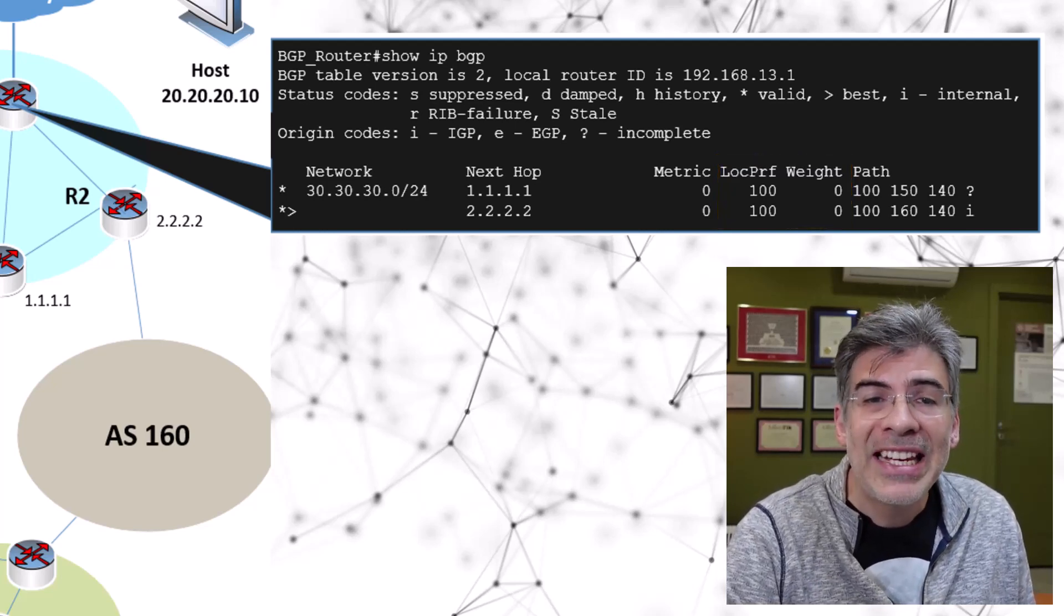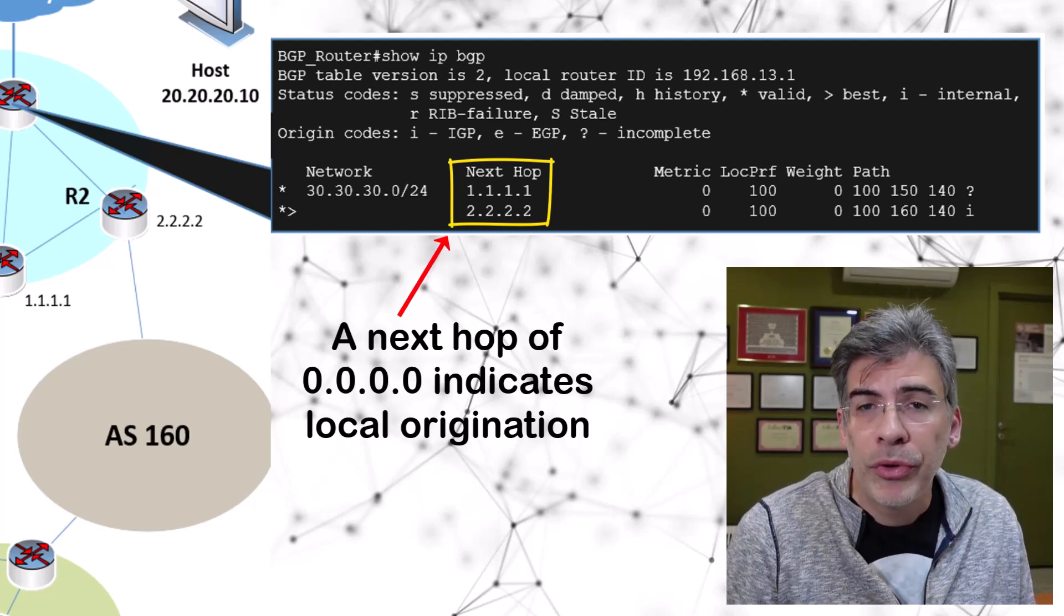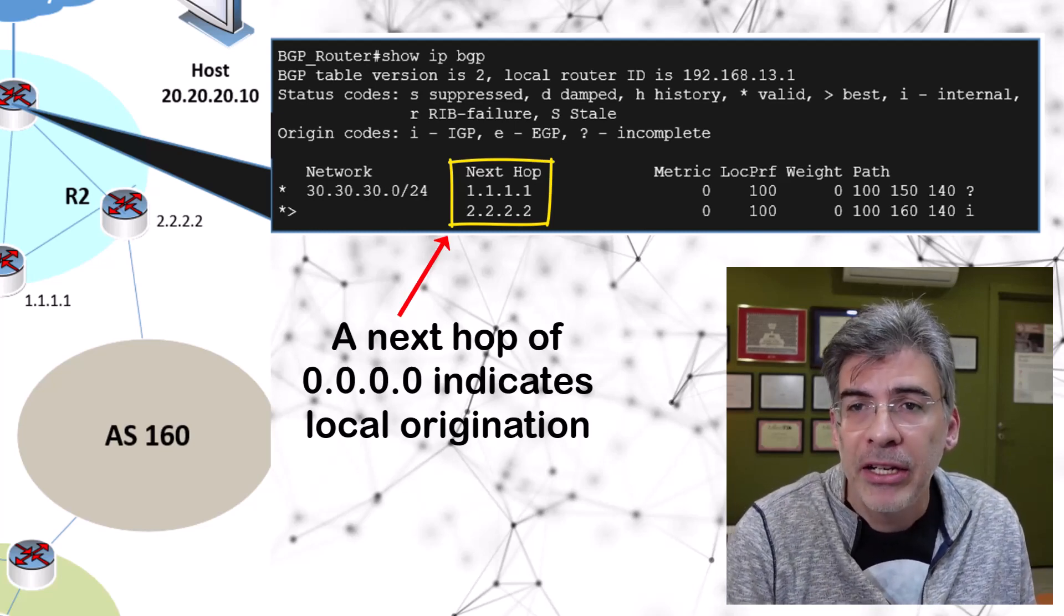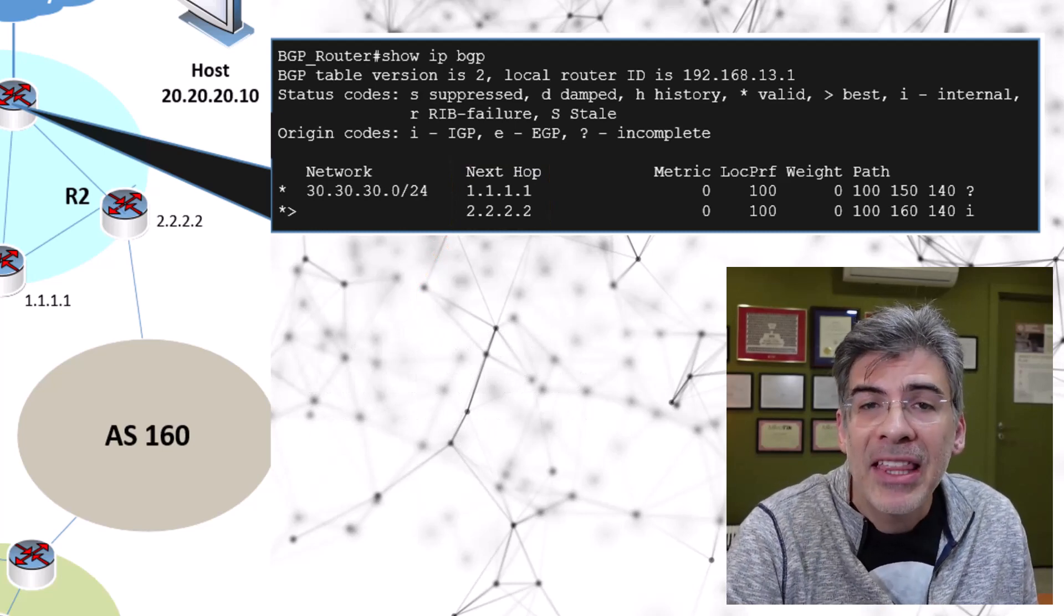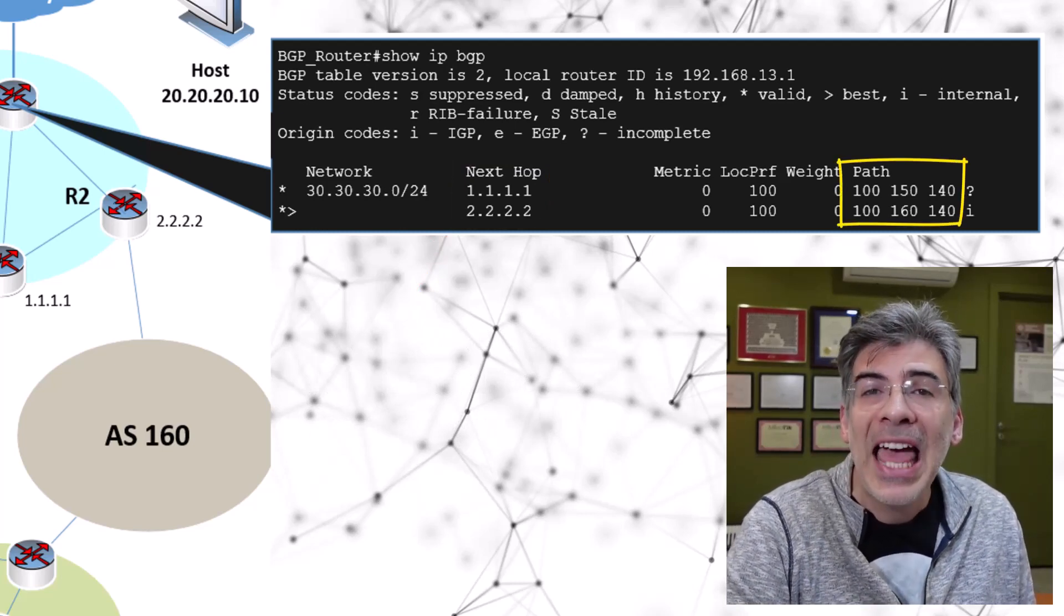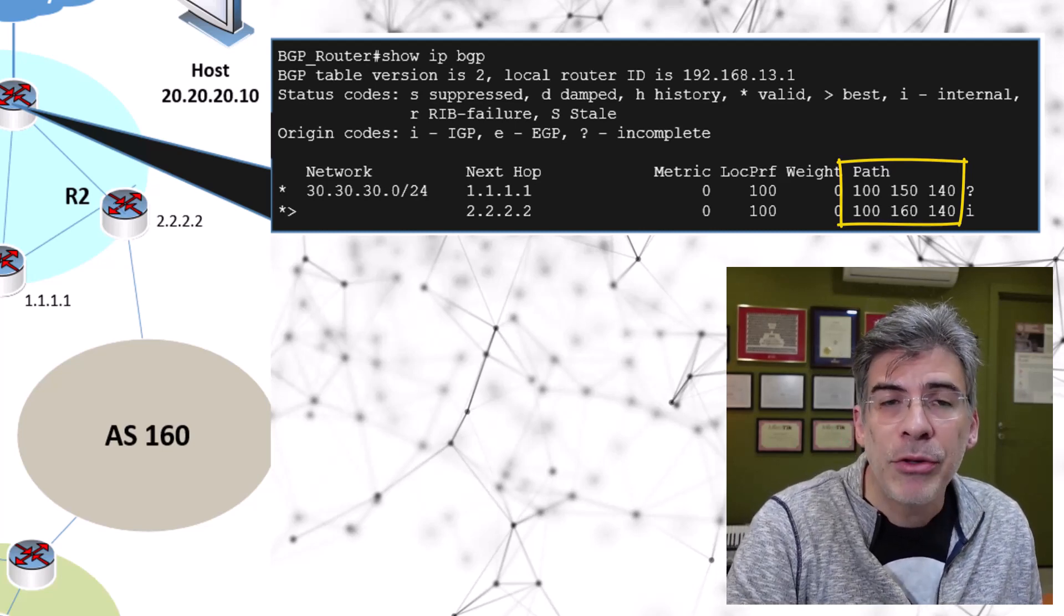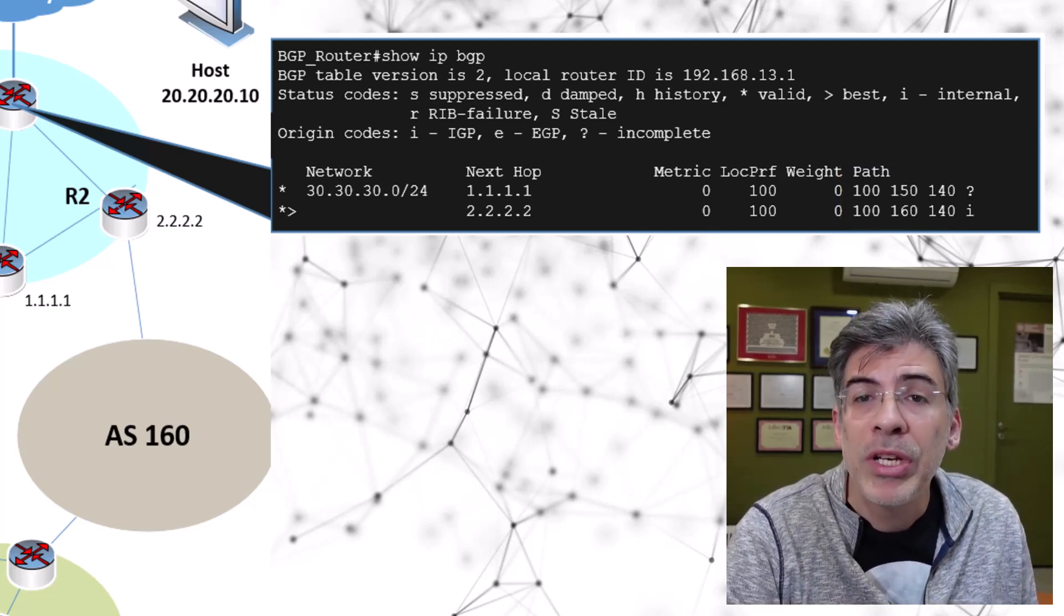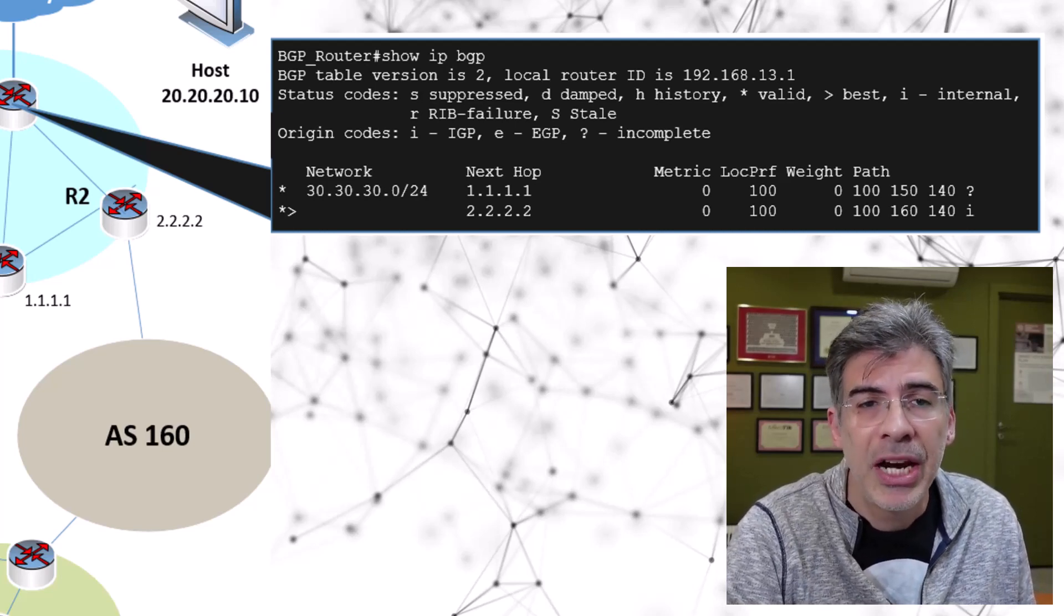We can also see that neither route is originated by the local router, so the originate attribute does not apply here. We can also see that the AS path is the same for both routes, since the path length is identical. The next attribute to check is the origin code attribute, which is our tiebreaker in this particular scenario.